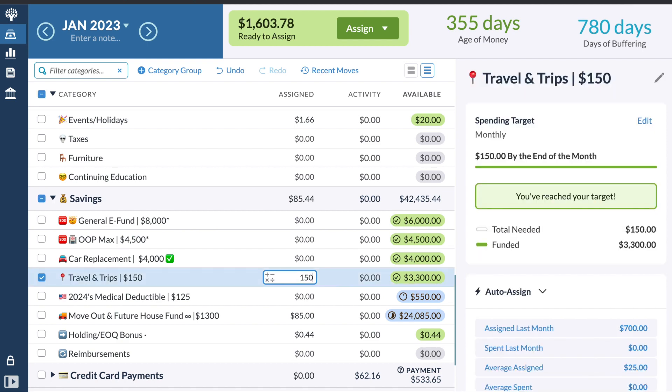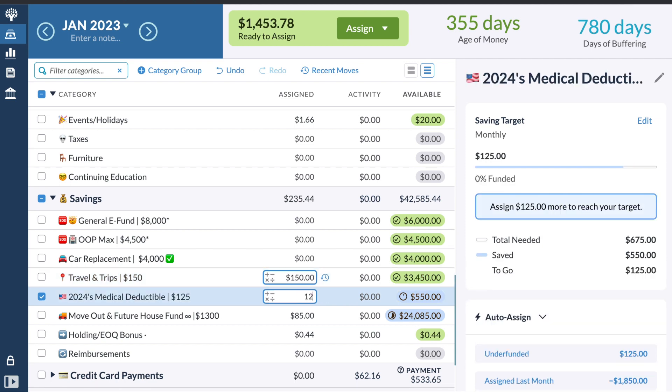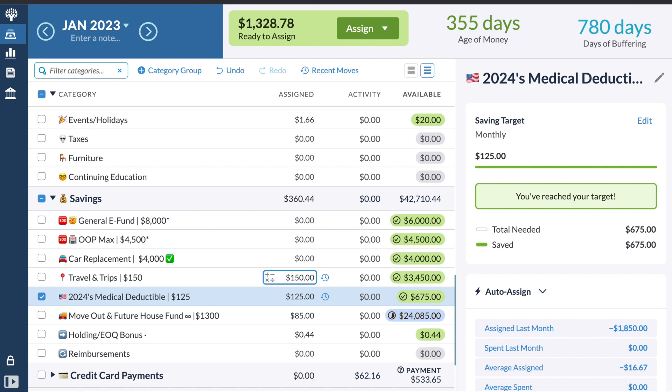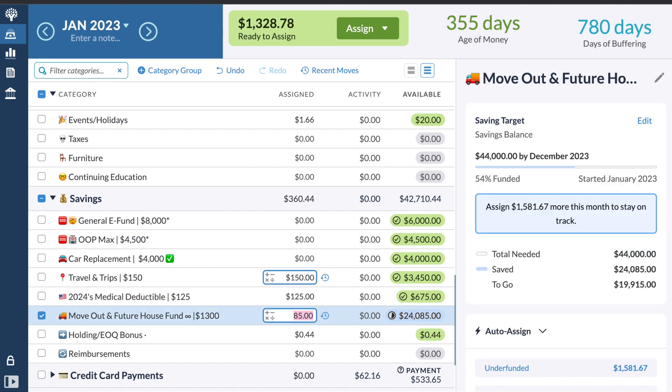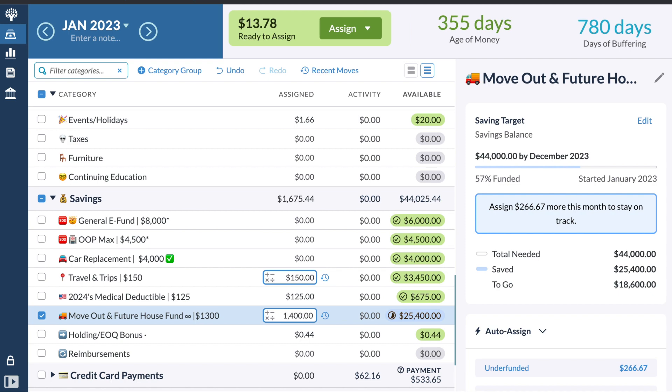But with the $1603, what I'm going to do is actually come down to my savings. These are some savings items that I actually budget for in the current month that I get paid. So I'm going to do $150 to travel and trips, $125 to next year's medical deductible. And then I'm not going to be able to put the full amount because I only have $1,328. I will be doing $1,315 into my down payment fund. I am under this goal because I do want to have $44,000 by the end of the year, but I'm not too worried about that right now. I am going to be kind of falling behind it for a little bit. But then when I get my three paycheck months, which I believe are in June and December this year, that will help me. And I will also get a mid-year bonus as well.